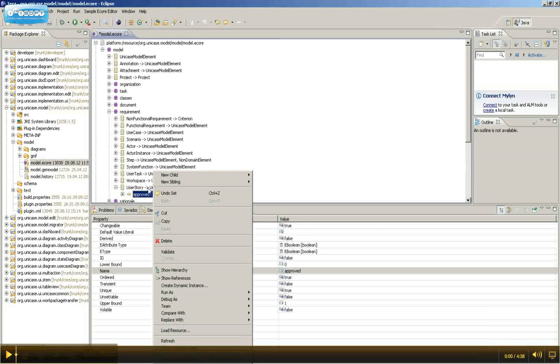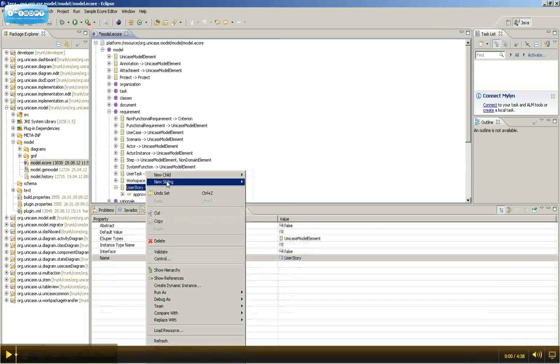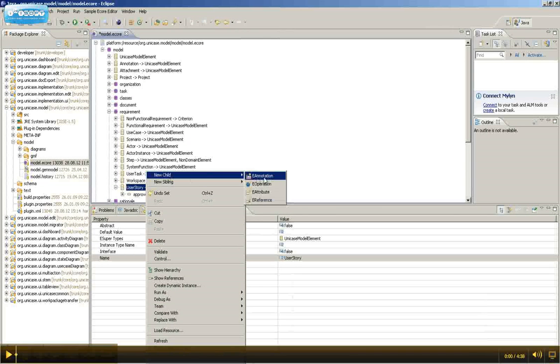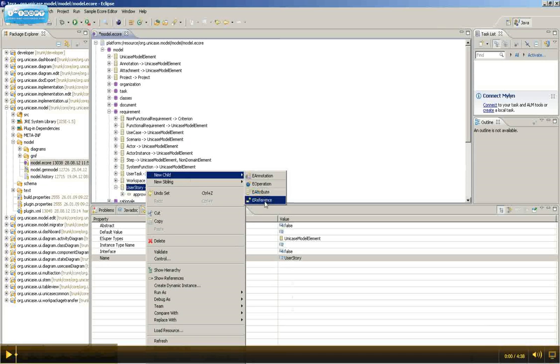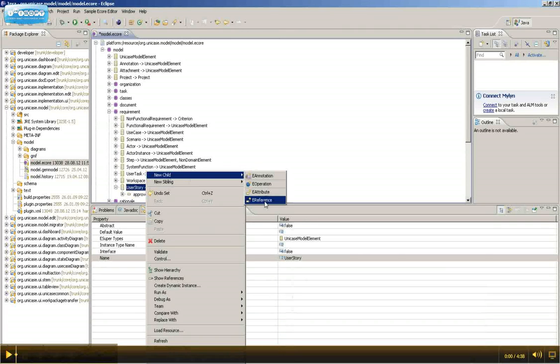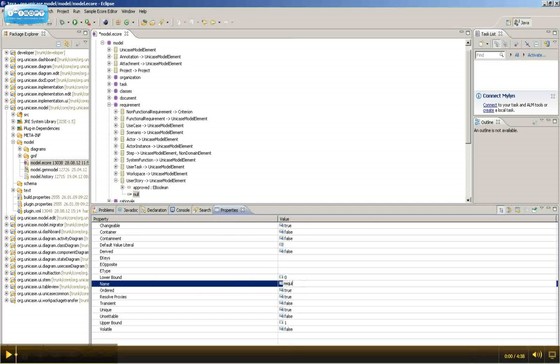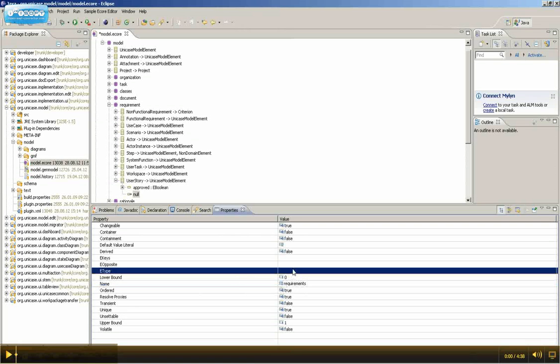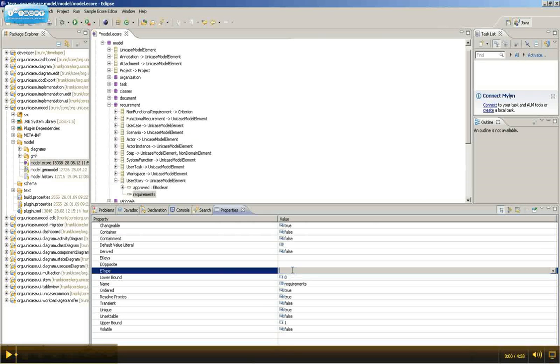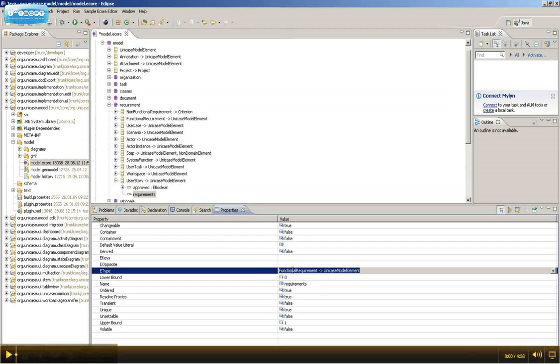Further, we're going to add references to other elements. So, right-click UserStory, select new child and eReference. The first reference will be Requirements, which is of eType functional requirement.